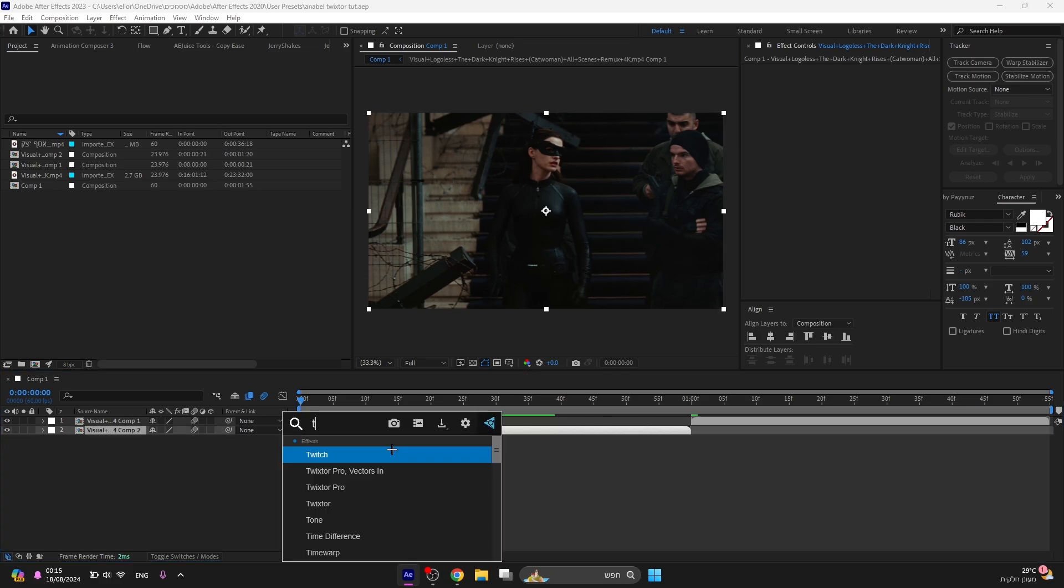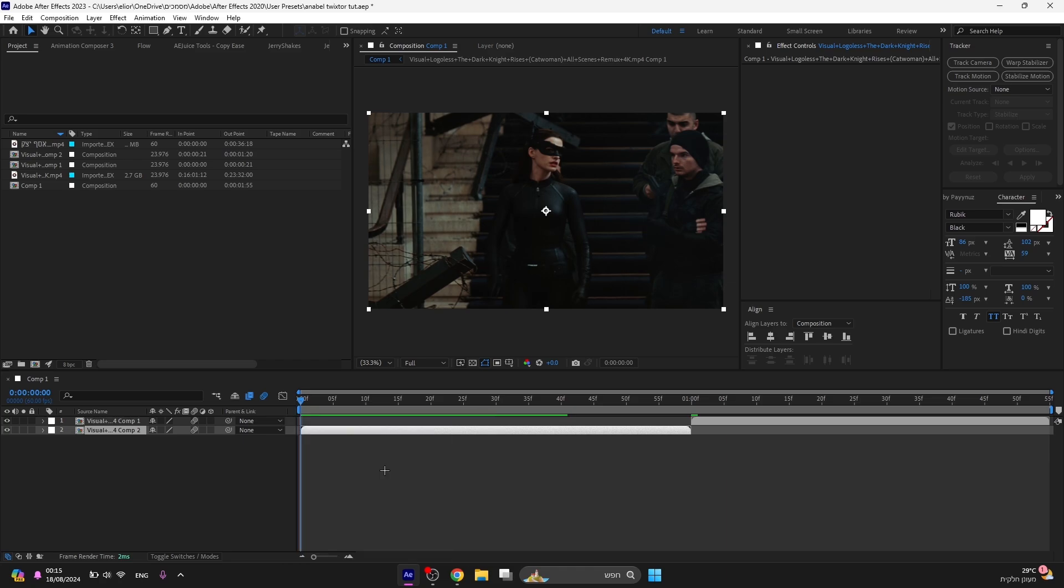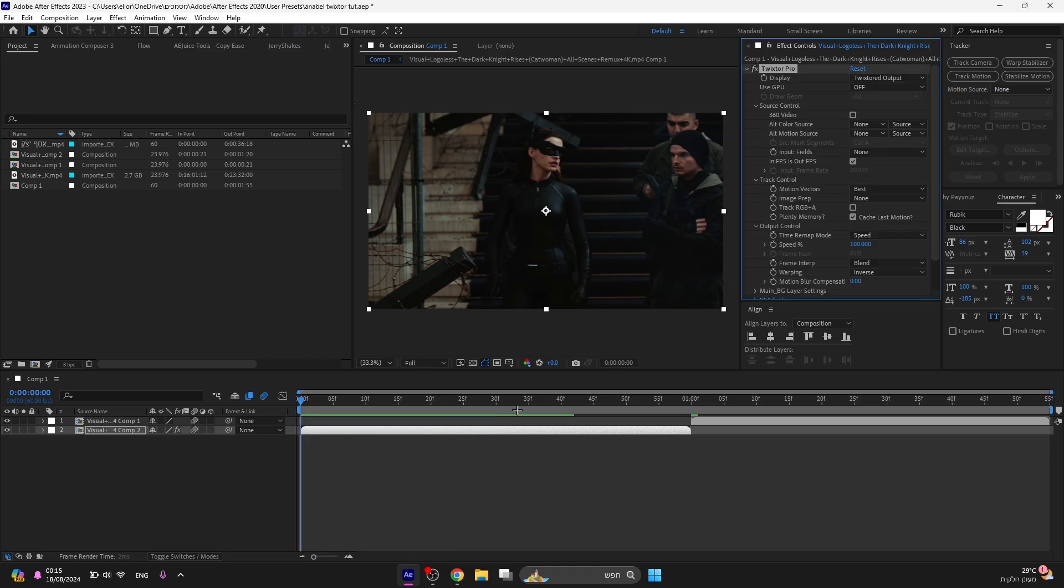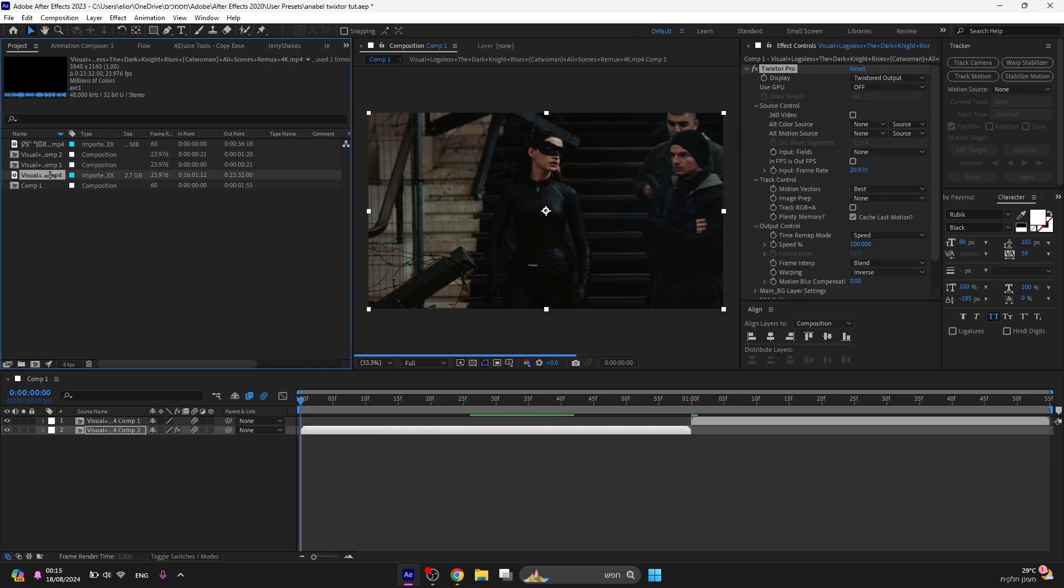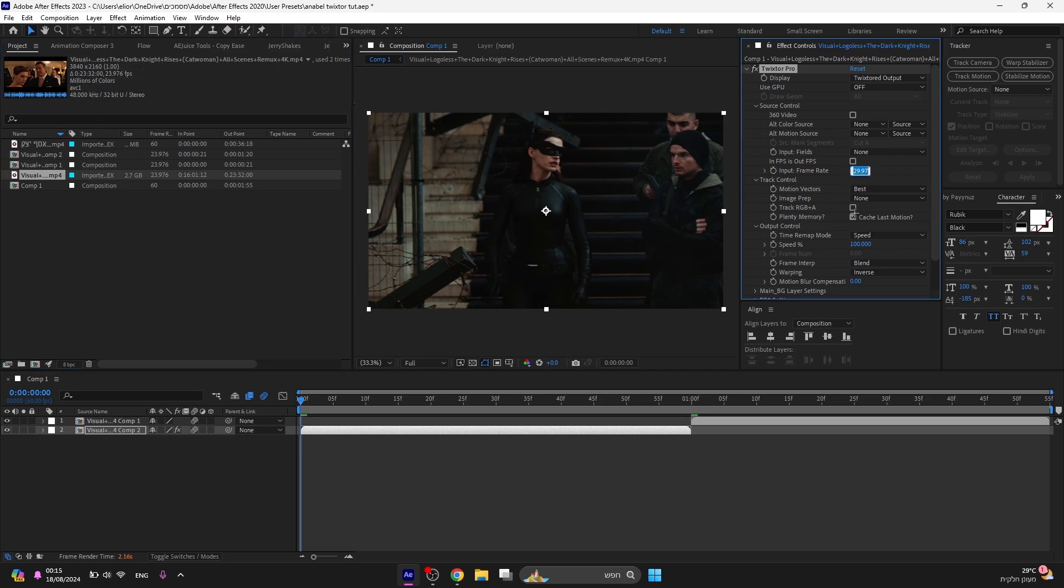From my experience, Twixtor Pro brings better results than the regular Twixtor. The FPS should be the same FPS as the video you added. If you put a different FPS and not the same number as in the video you added, the Twixtor is going to be stuck and not smooth.